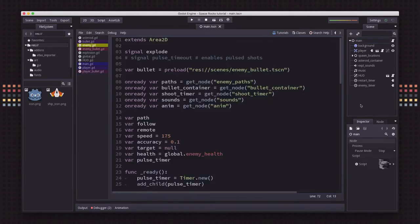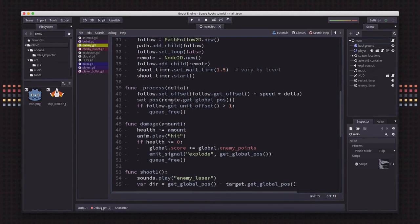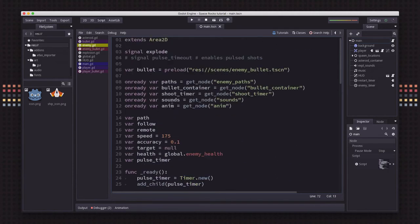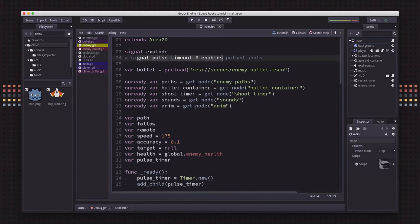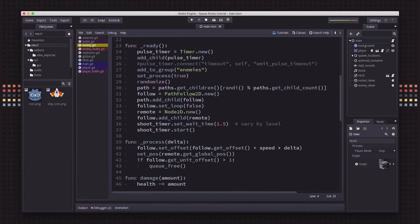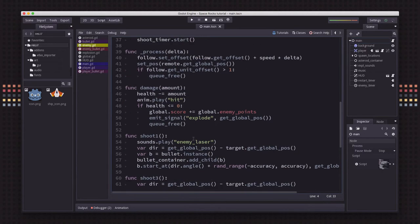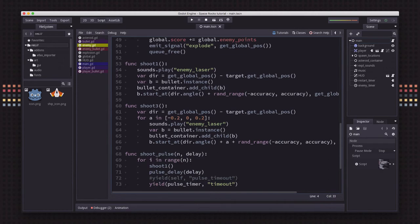First, a couple of small changes. On the enemy, last time we made a timer so the enemy could shoot pulses. I've removed a bit of code to streamline that.